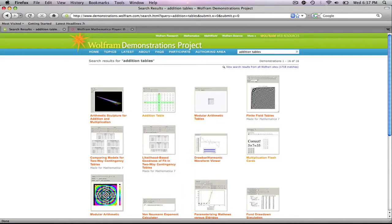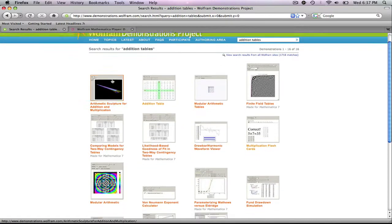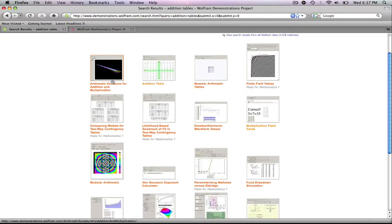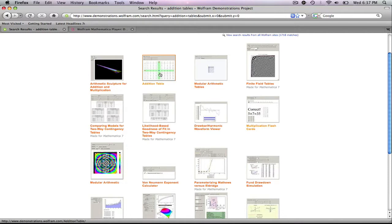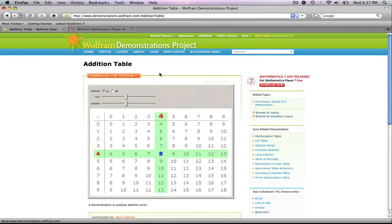What it'll bring up are all the applets they have related to our topic. So we can scroll through and see if any of these look interesting. I think that this one here looks very interesting, so I'm going to open it up.